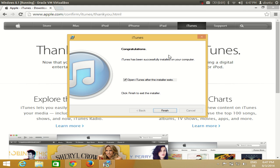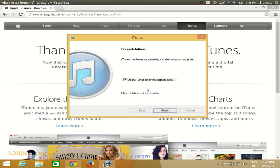Now you will be able to see this message at the end that iTunes has been successfully installed in your computer. Just leave this checkbox checked so that as soon as you click this finish button, iTunes will be launched immediately.